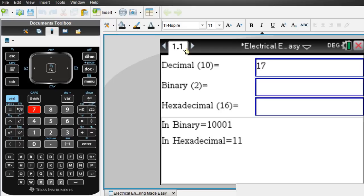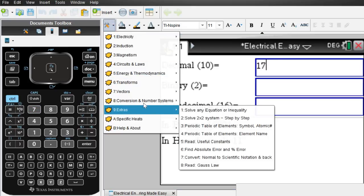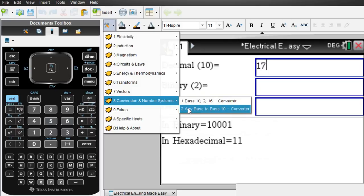Those are the three common number systems, but when you look carefully, you can actually convert any base to base 10 right here.